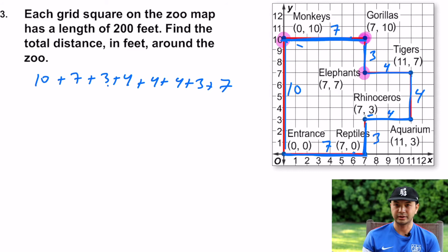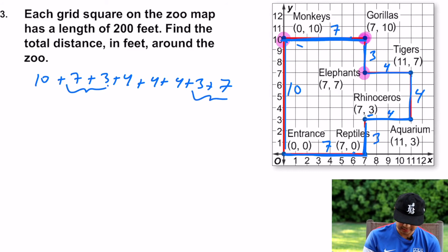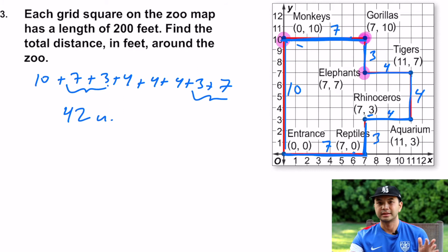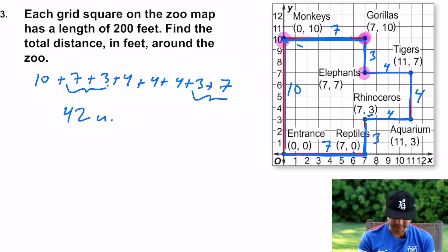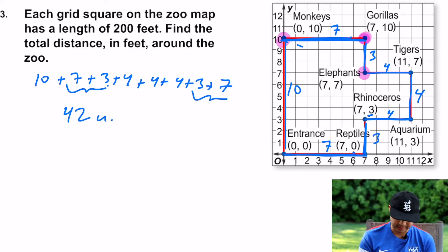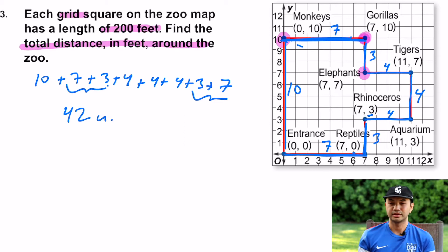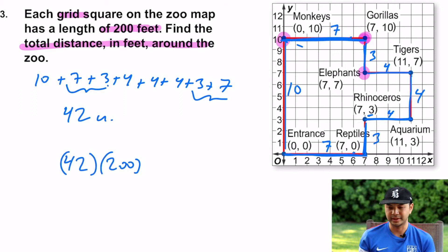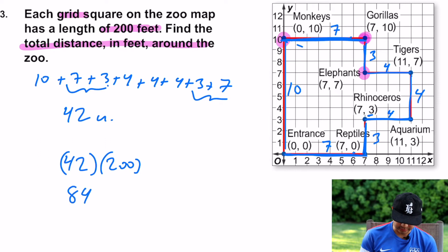Adding all those up: 10 + 10 + 10 = 30, plus 8 plus 4 = 42 units. Since each grid square is worth 200 feet, multiply 42 by 200 to get 8,400 feet. This is perimeter, so the unit is feet, not feet squared.